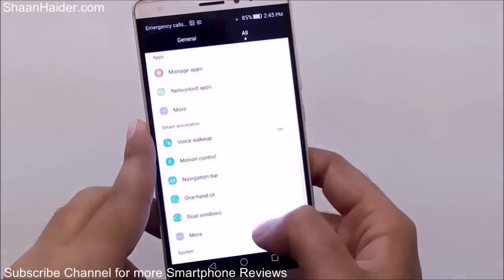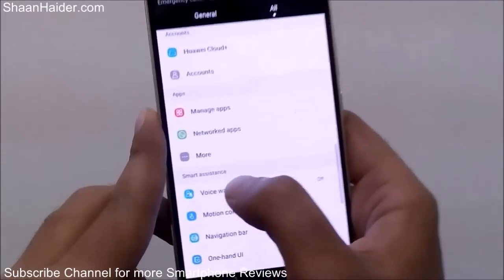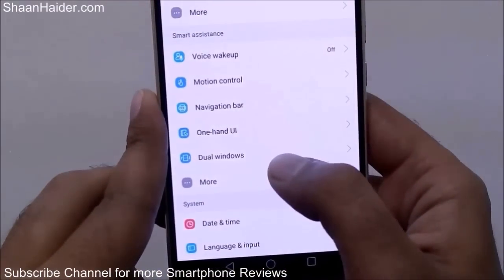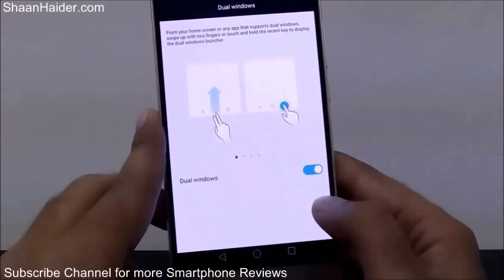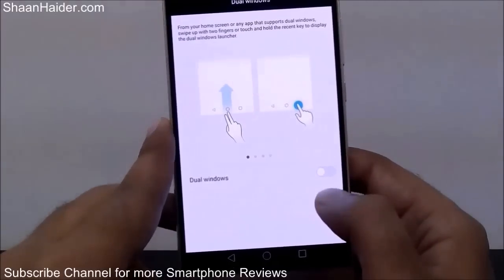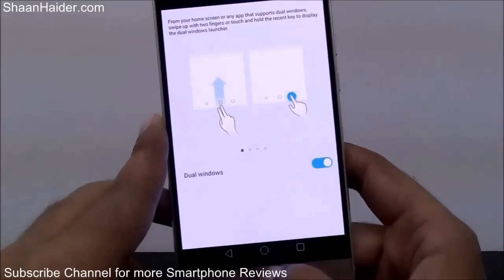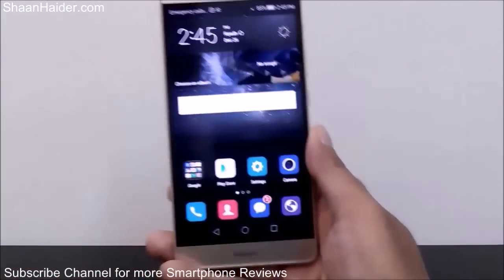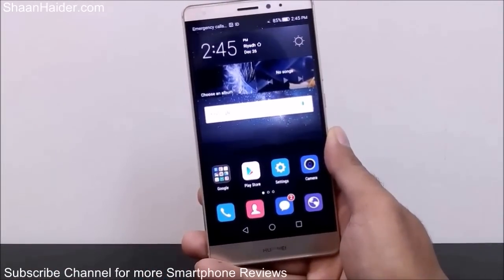First of all, go to Settings, then go to the Smart Assistance section. Look for Dual Windows and tap on it. As you can see, I'm already using dual windows — it's already turned on. If it is not turned on, just tap on it and it will be activated. Now go back to the home screen.